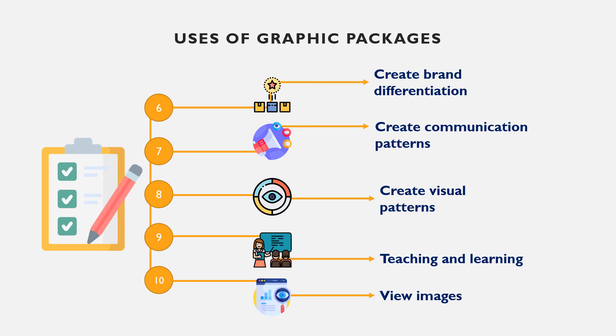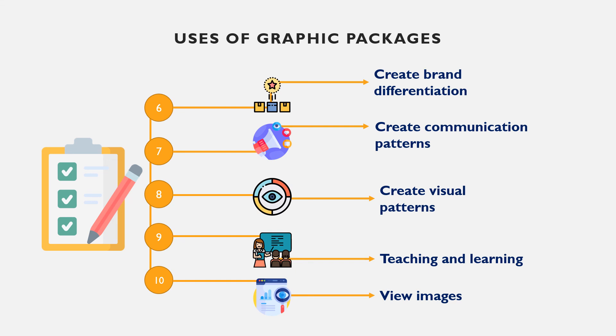Finally, we also have viewing images as one of the usage. You can use graphic packages to view images of different sizes and different file extensions such as jpg, png, tiff, gif, etc.